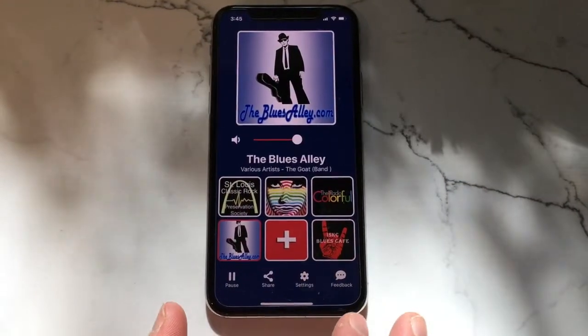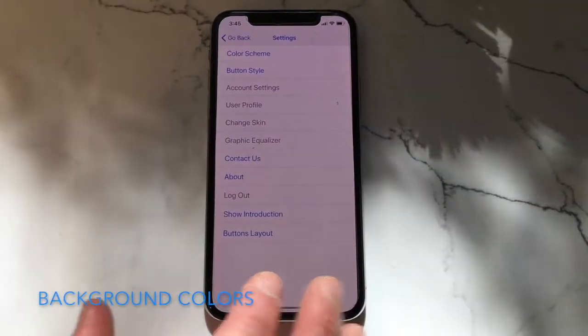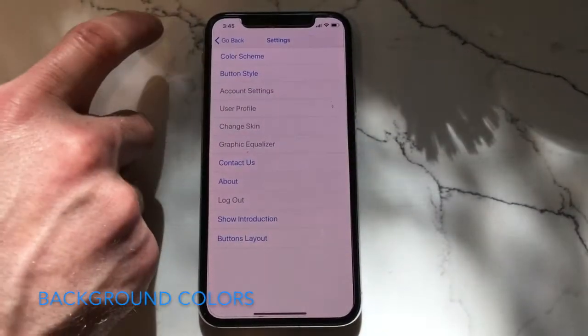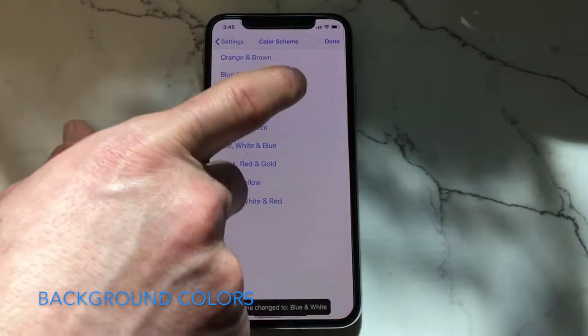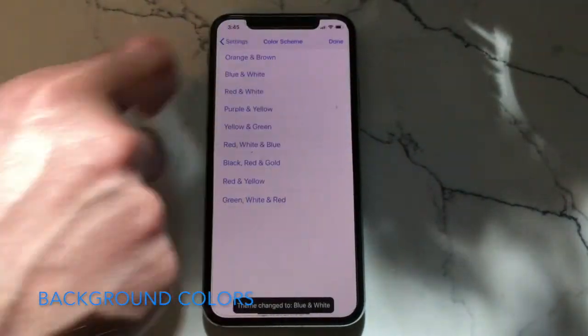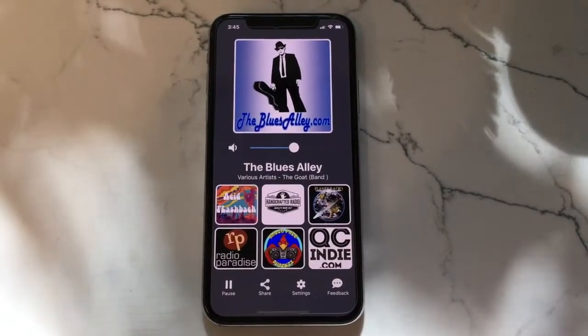In order to change the background color of the app, go to the settings and choose change color. There are currently nine color schemes available, with more to come.